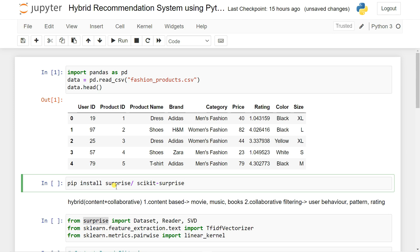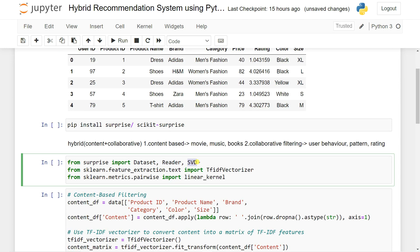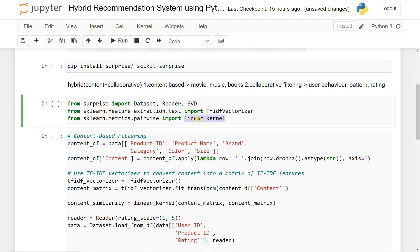Using that, we are going to build our collaborative filter-based recommendation system. We actually import the Dataset, the Reader, and the SVD algorithm. SVD stands for Singular Value Decomposition — it is one kind of algorithm which we use in collaborative filtering. Then we are importing from sklearn.feature_extraction.text the TfidfVectorizer. We are also going to use the linear_kernel for cosine similarity, which is really important for content-based recommendation systems.